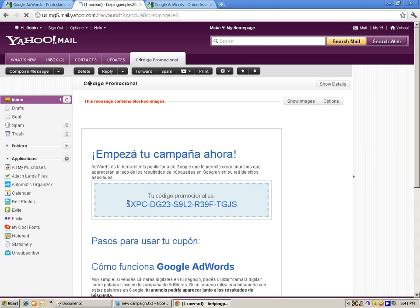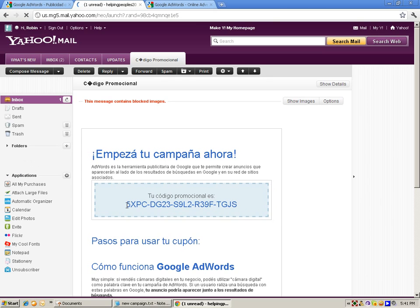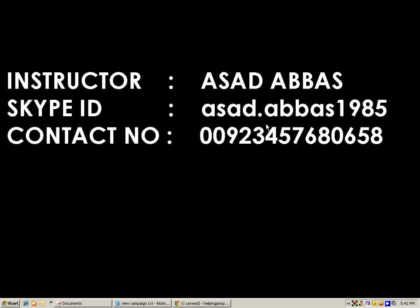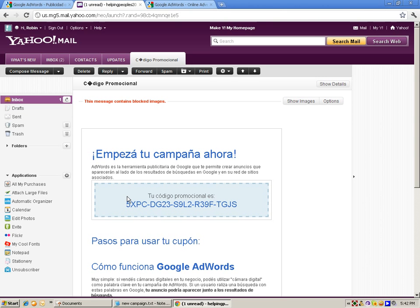How can you get this coupon? You can ask me for that and I will provide it to you. If you ask me for the training — complete training on running campaigns and getting these free coupons — I will provide you everything. Simply add me on Skype or call me and I will give you all the necessary information that you want.